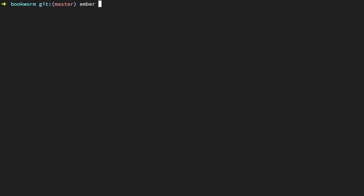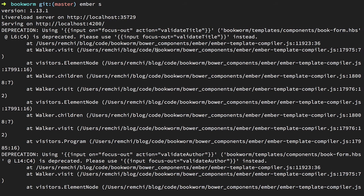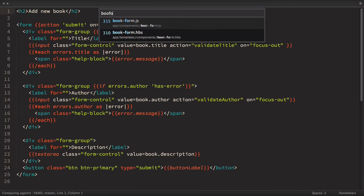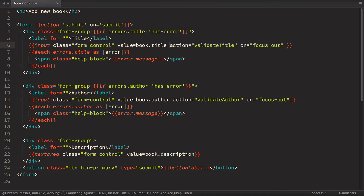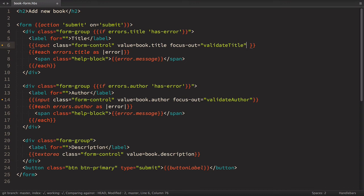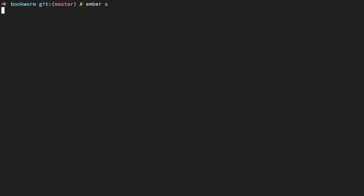First let's run the Ember server. We have a deprecation that was introduced in a previous episode with actions for validation. It advises using input focus-out instead. So let's fix this deprecation by going to the book-form.hbs file and replacing the action with focus-out, and removing the on-focus-out. Now if we restart the server everything should be fine.